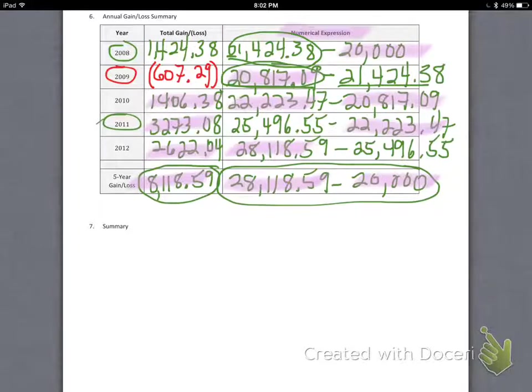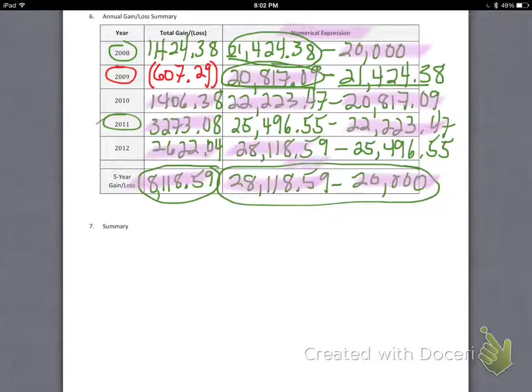One of our tasks was to see if they actually made their goal. As you can see, they did not — the goal was $30,000, but they ended up with a final balance of $28,118.59.